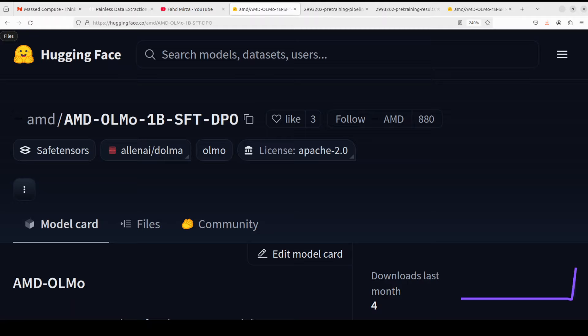Hi everyone, welcome to the channel. This is Fahad Mirza, and I'm so glad to see AMD waking up at last and releasing few things which really matter. This time they have come up with a fully open source 1 billion model called AMD OLMo.